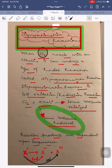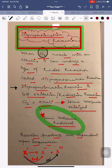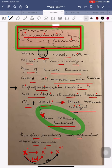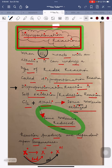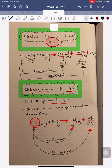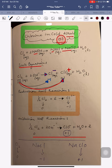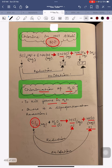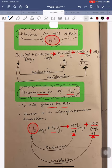A disproportionation reaction is a self-oxidation-reduction reaction. When chlorine reacts with an alkali, some molecules will oxidize while some will reduce. The reaction products depend on temperature. At a high temperature (around 70°C), different products are formed compared to a low temperature (around 15°C). Let me show you both types.